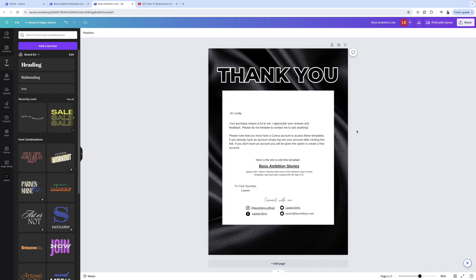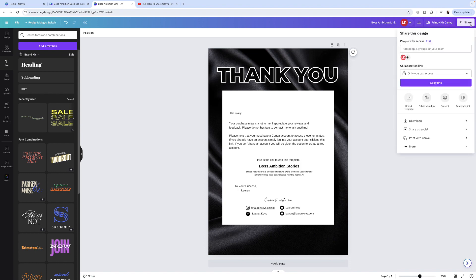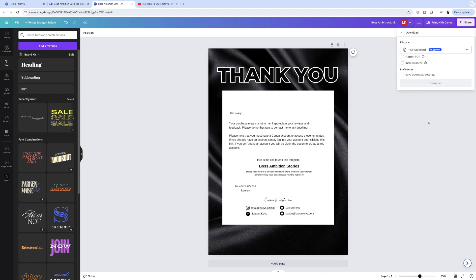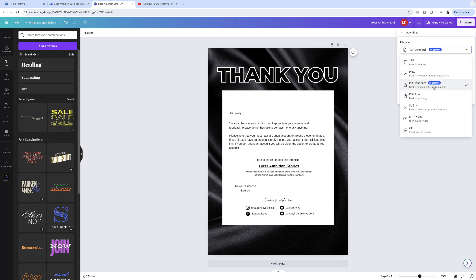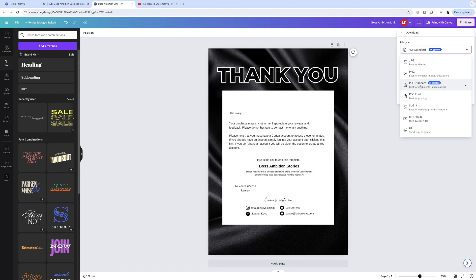From here, you just download your PDF file. So it's download and you always want to keep it in PDF standard because the links will be available. You can click on the links. If you just download this as a PNG or JPEG, your customers will not be able to click any links. So it's always PDF standard. And then from there, you will upload that PDF file into your Shopify website, your Etsy store listing or whatever you're using for your website.